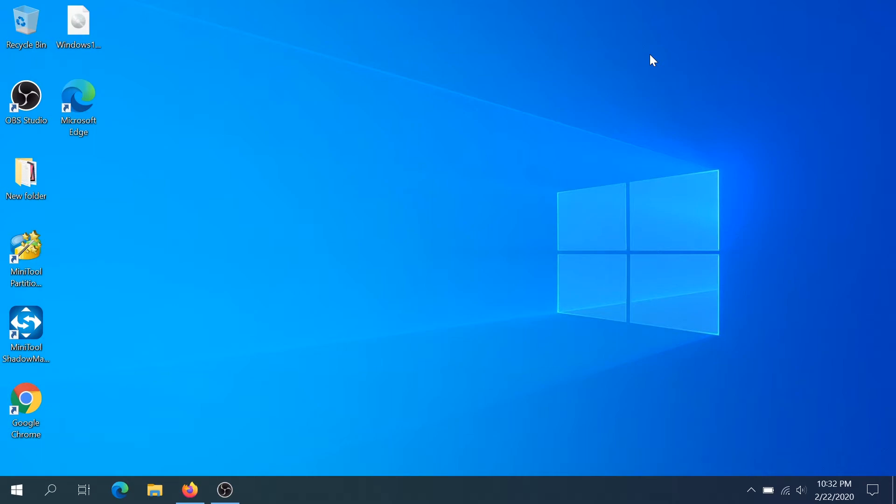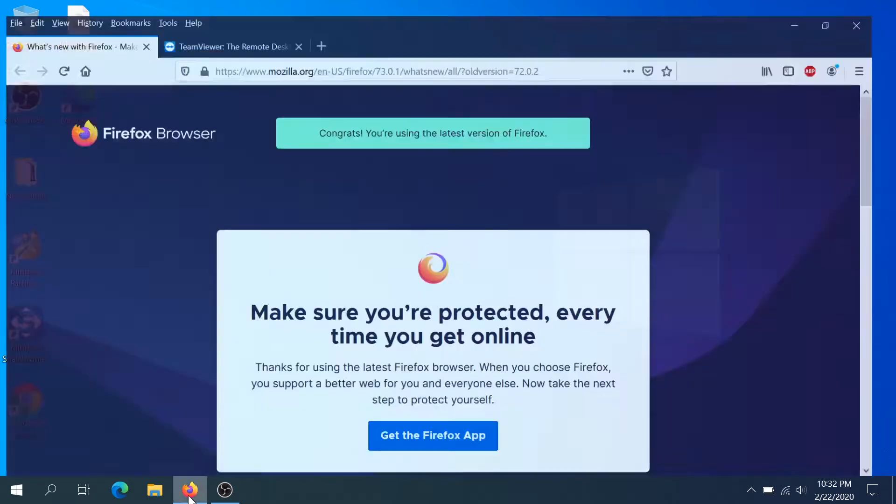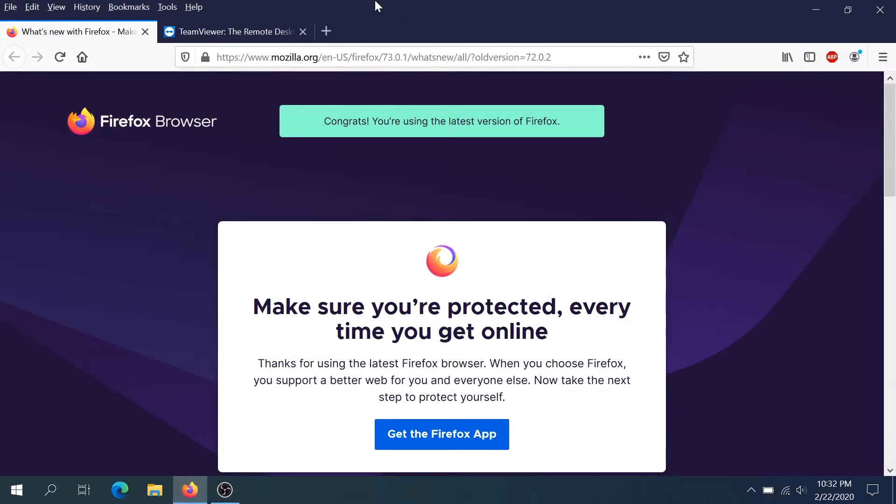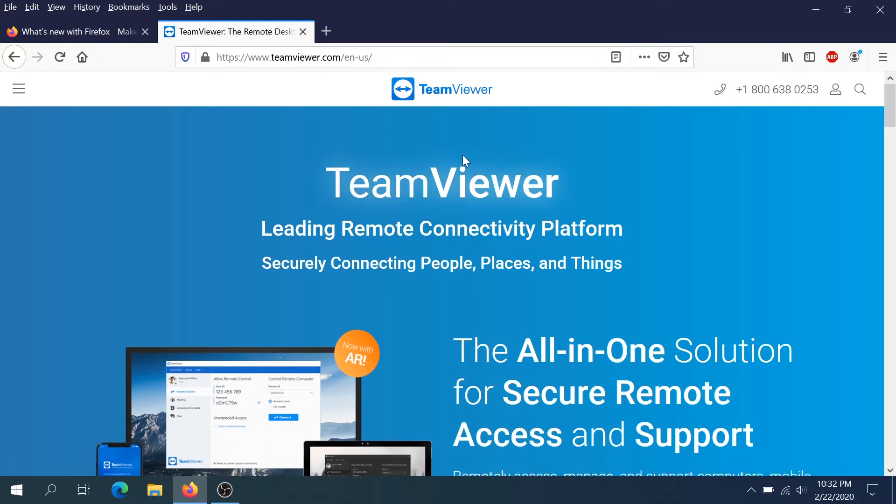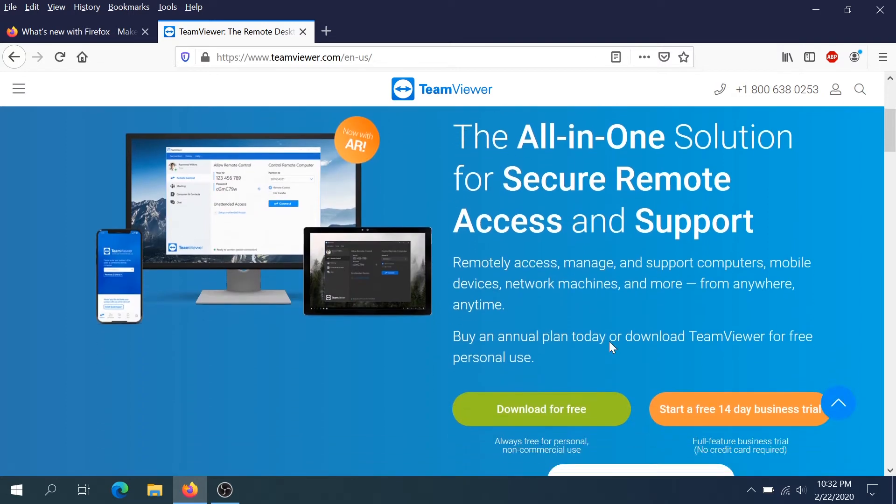So first thing we need to do, we need to get on our computer and go to a browser and go to teamviewer.com and I'll put a link in the description below. Then we need to scroll down and click on download for free. That's the TeamViewer free version.